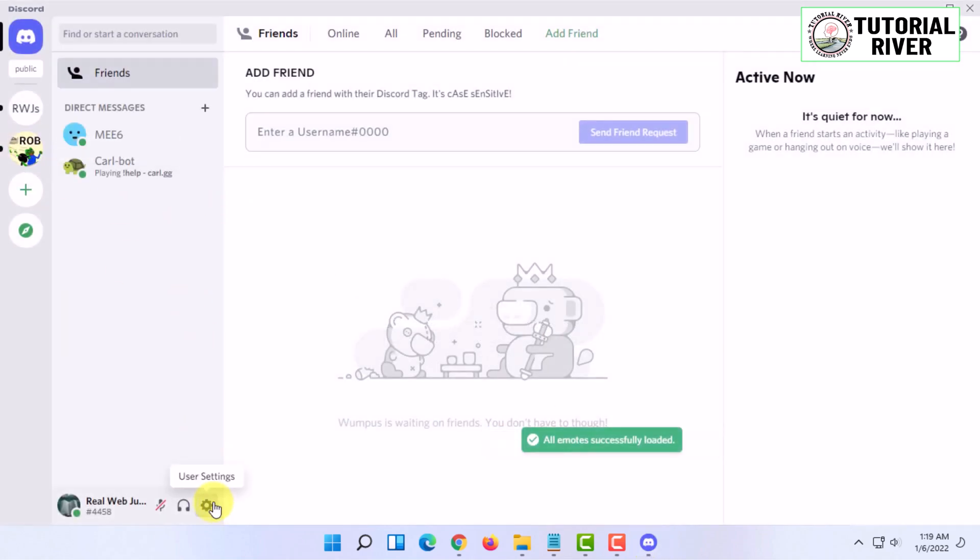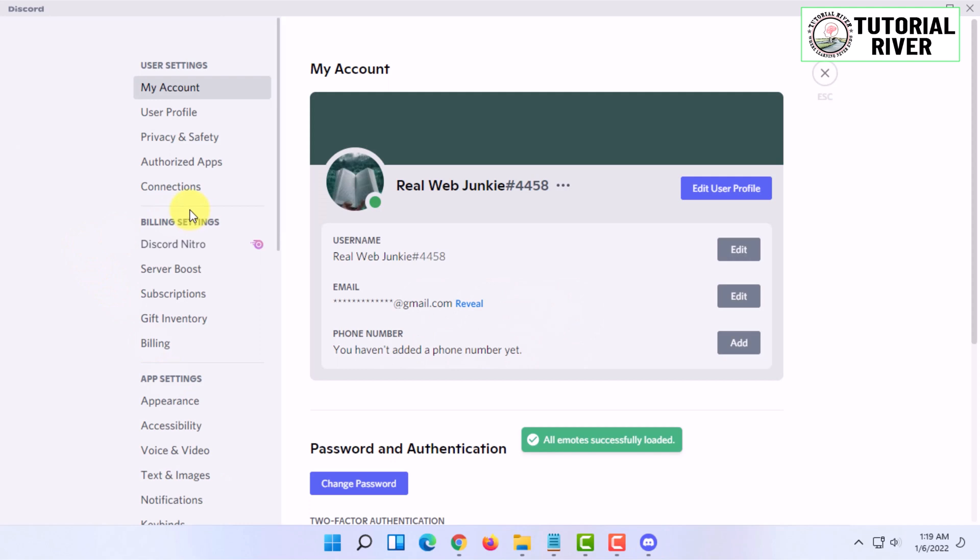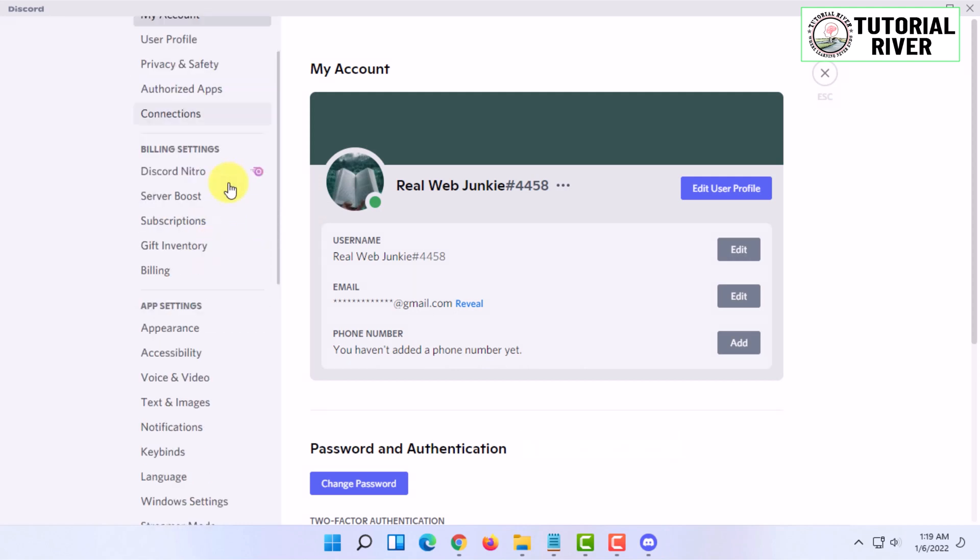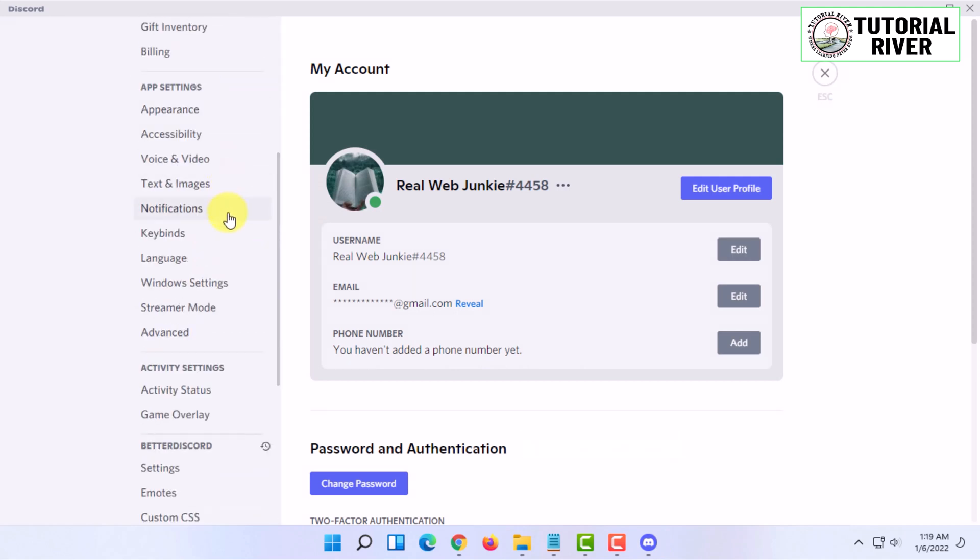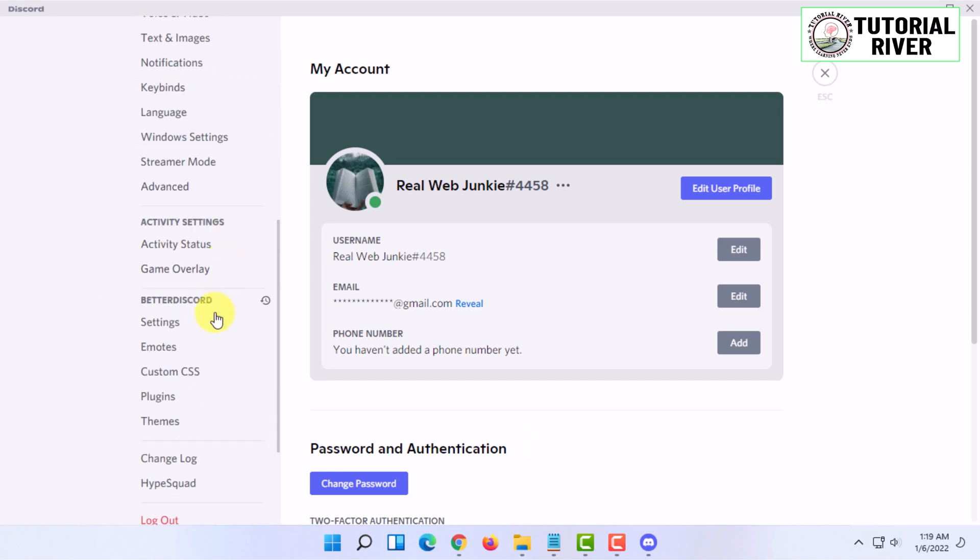You have to scroll down and find the Better Discord option here.